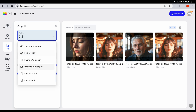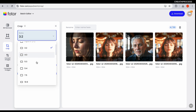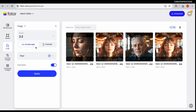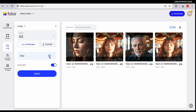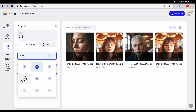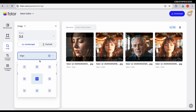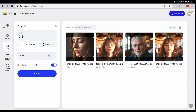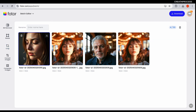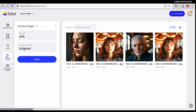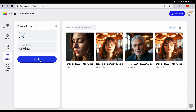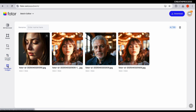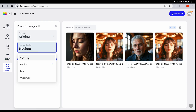For cropping, choose from different sizes — iPhone size, YouTube thumbnail size, 3:2 sizes — in landscape or portrait depending on your requirement. You can align the crop to top, bottom, sides, or center. Click apply and it crops all images. For converting, go to convert and select the format and quality, then click apply. Use the compress option to reduce file size while maintaining quality.